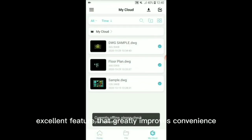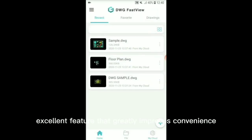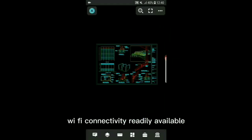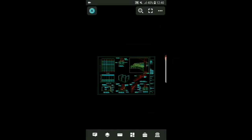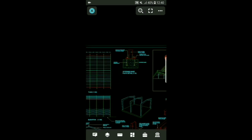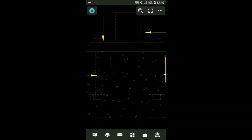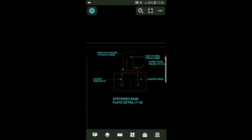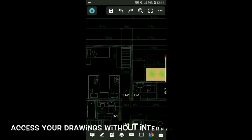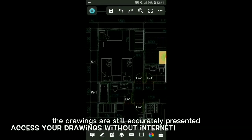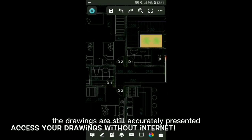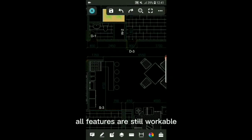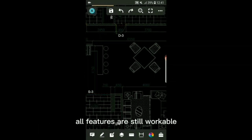Excellent feature that greatly improves convenience since usually on-site, there won't be internet Wi-Fi connectivity readily available. The drawings are still accurately presented and clear to view without internet. All features are still workable.